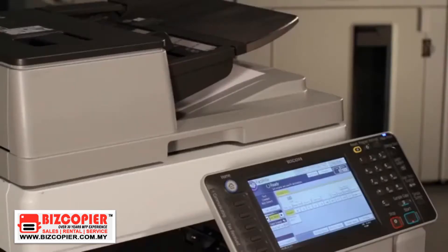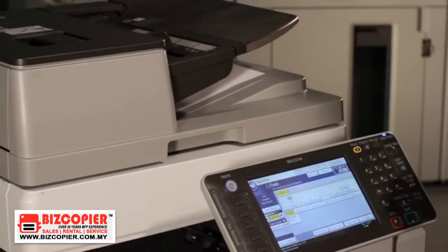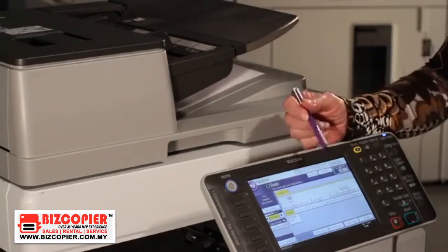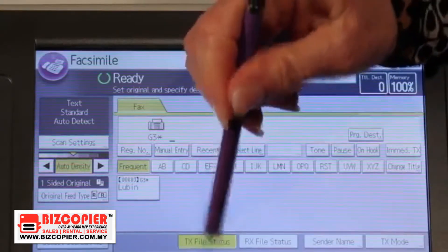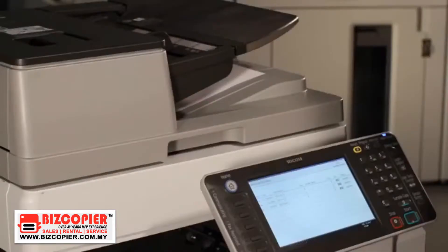The unit will print out a transmission report automatically. If it is misplaced, however, you can check visually if your fax went through by selecting the transmission file status tab, where you see a visual journal.